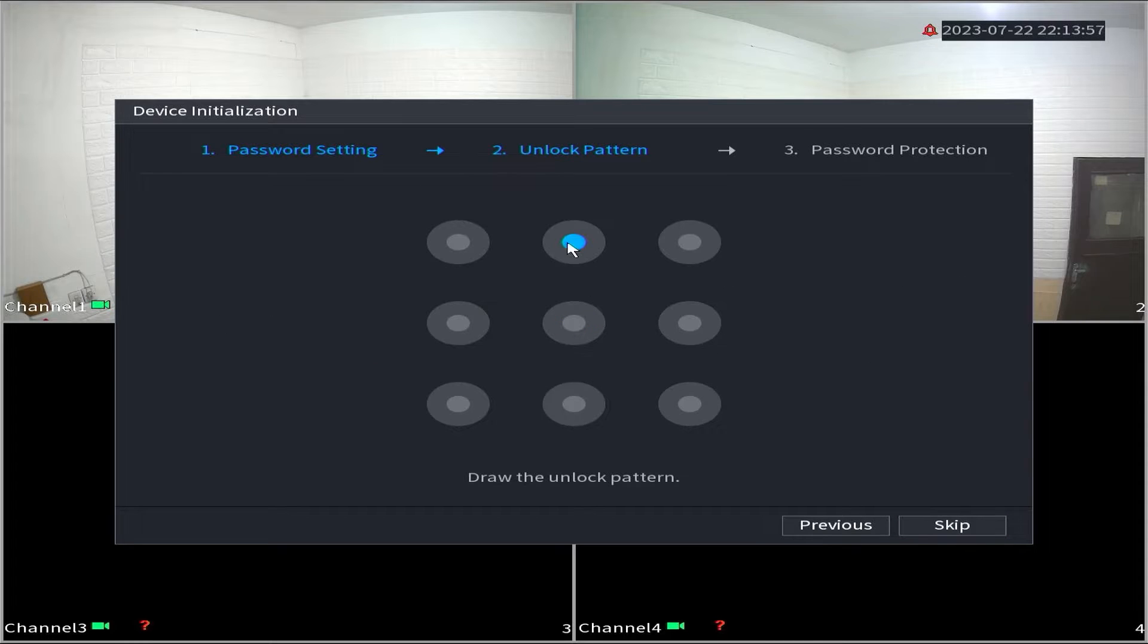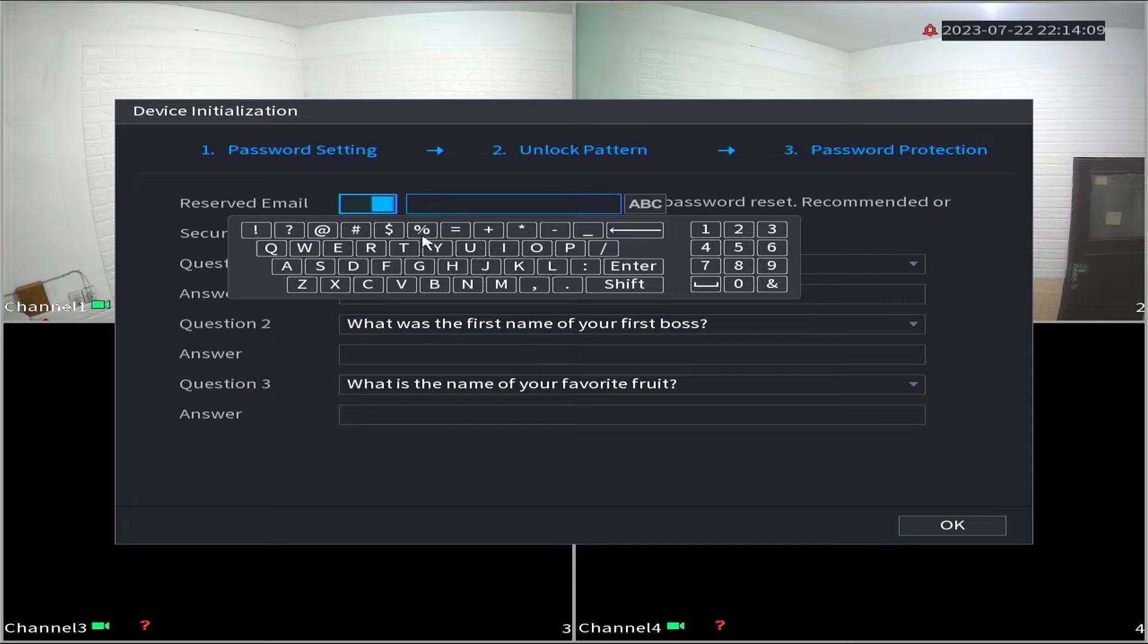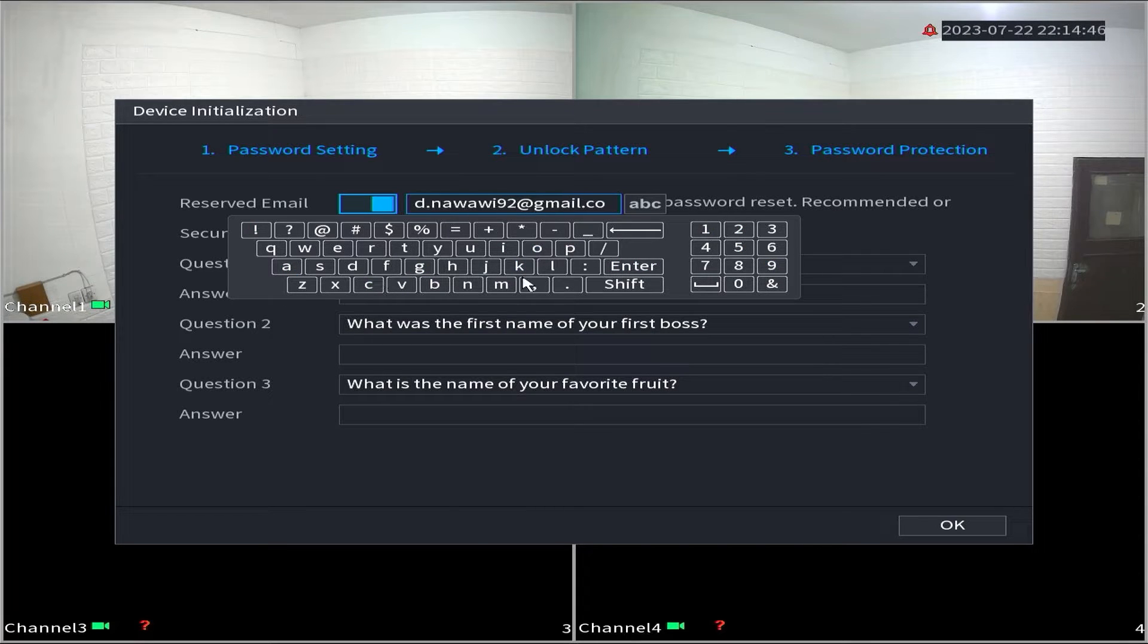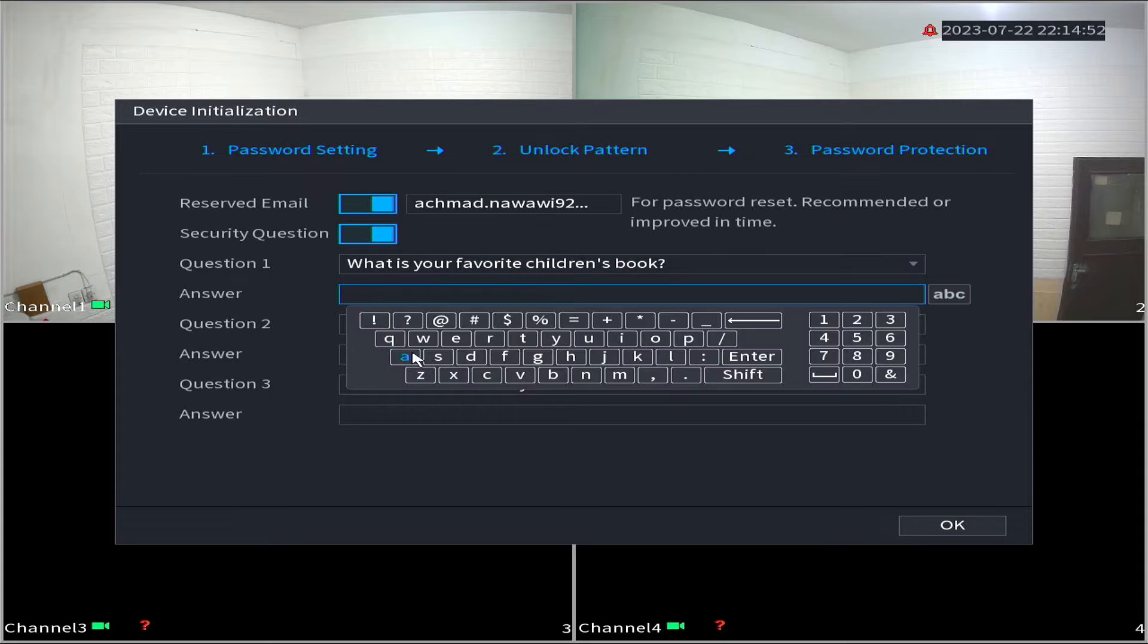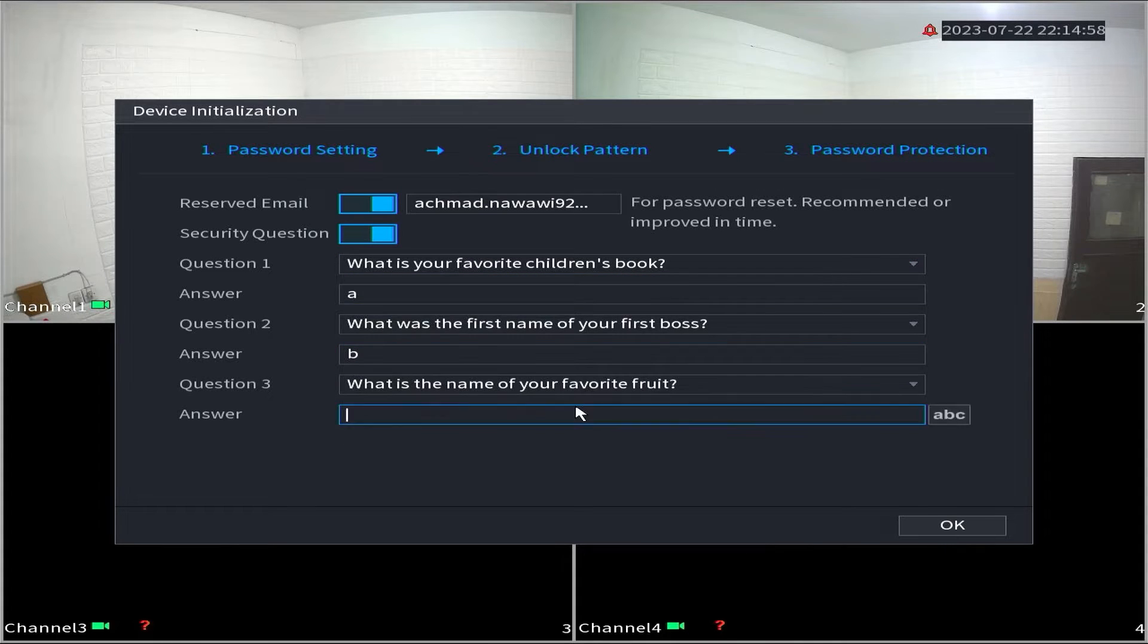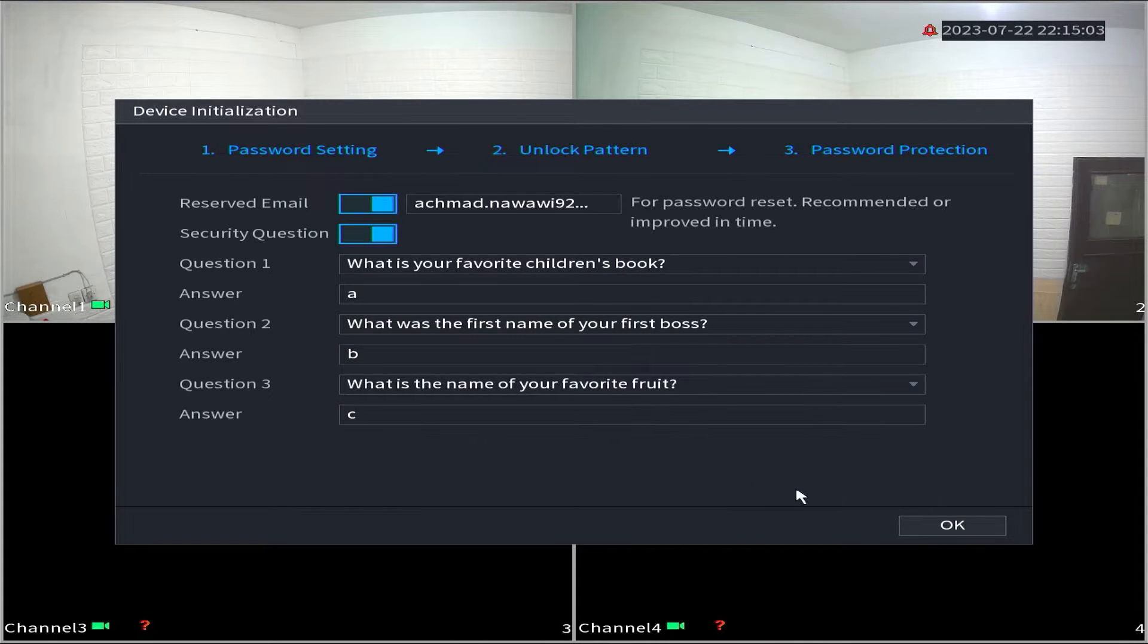Create a pattern lock and confirm it. Then, enter a reserved email that will be used for password recovery in case you forget it. For the security question, choose one and provide an answer. Click OK when finished.